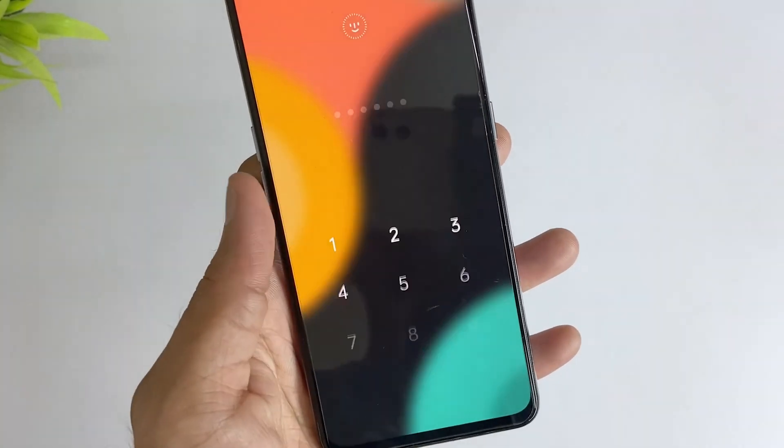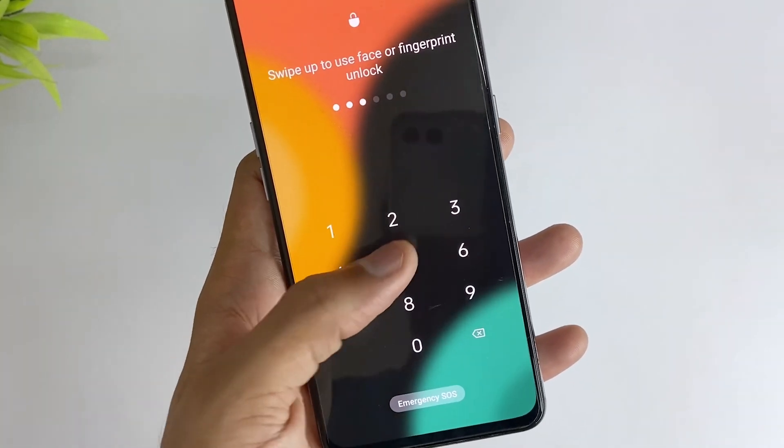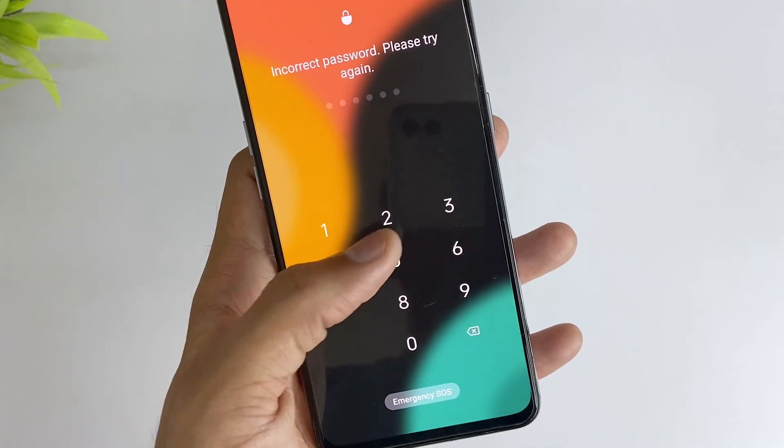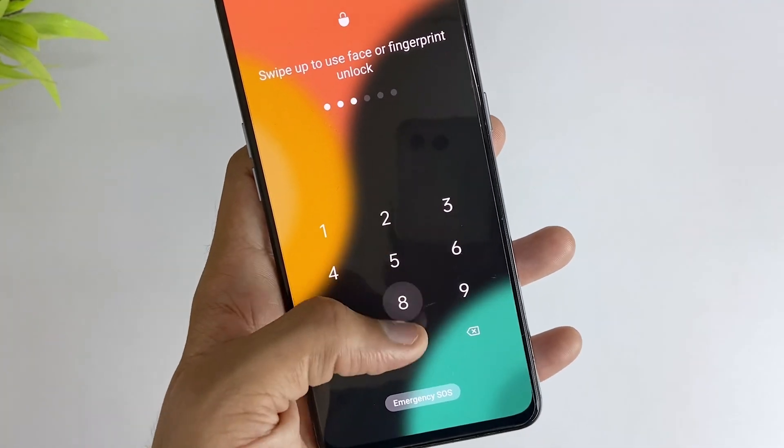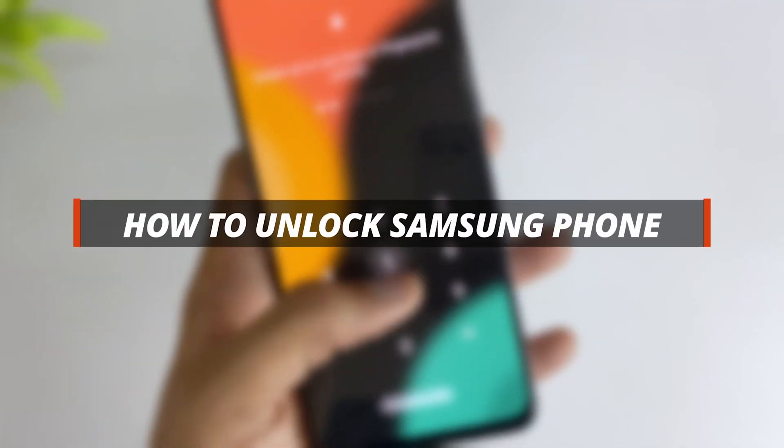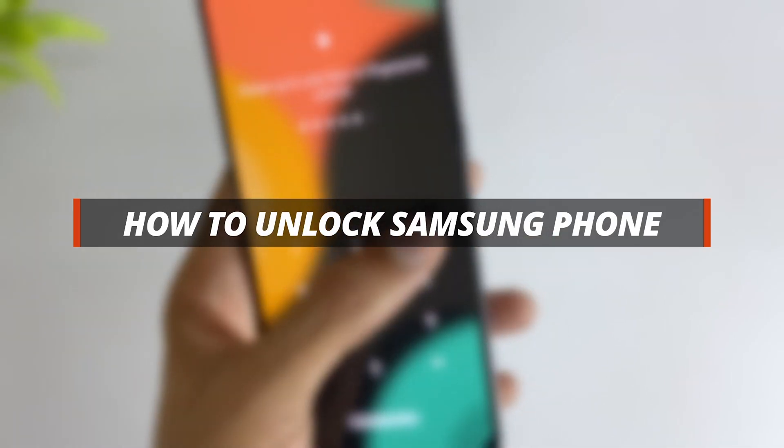Hello guys, welcome to iMobie YouTube channel. If you're a Samsung user and you mistakenly forgot your screen password, then you came to the right video. In today's video, I'll discuss how you can easily unlock your Samsung phone.